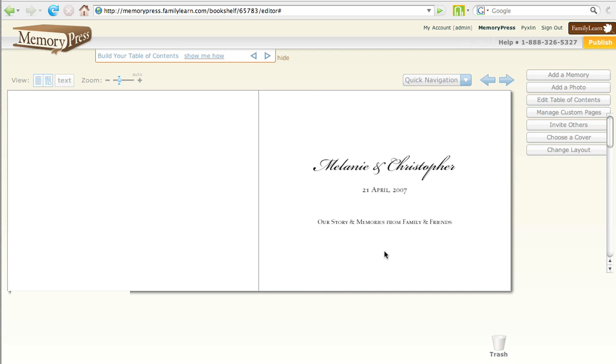Should we do it? Yep. Okay. Click on choose a cover. Where's that? You see it? There. One more click, we moved it a little bit.